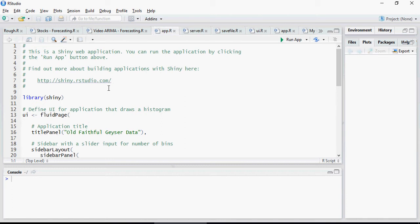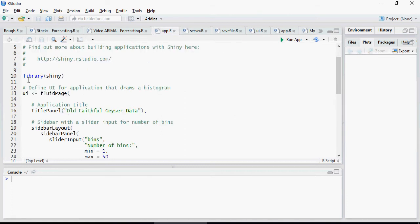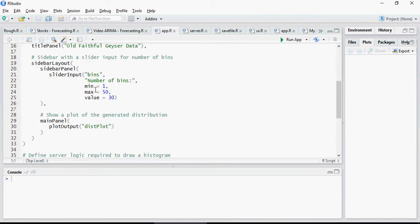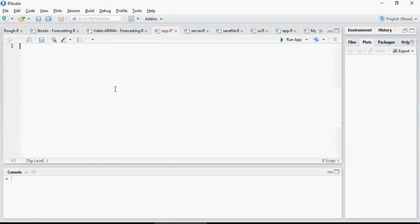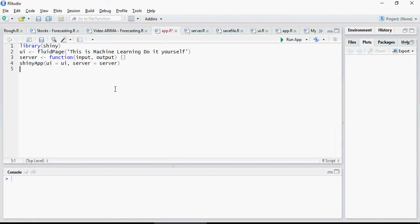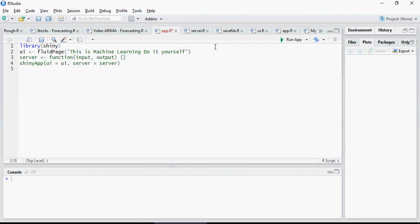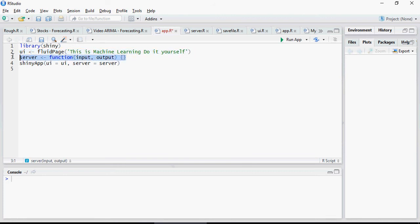We will go through this code later but I'm gonna replace this with the code which we had understood. So library shiny page. There you go. Library shiny, page load the library, then UI fluid page. There is no function for the server and load the shiny app. Let's run the app and see what it is.